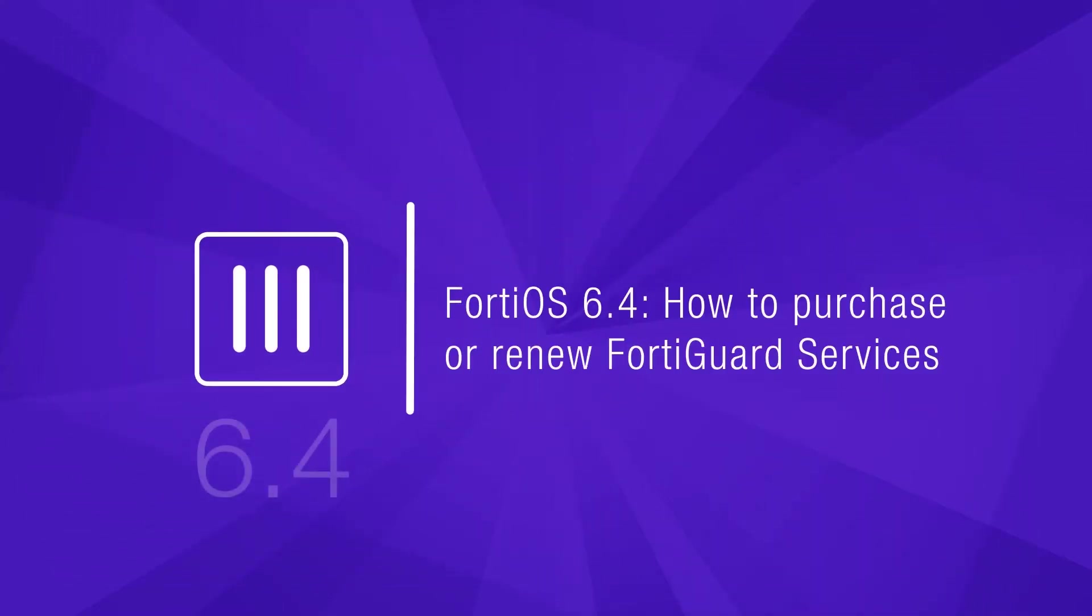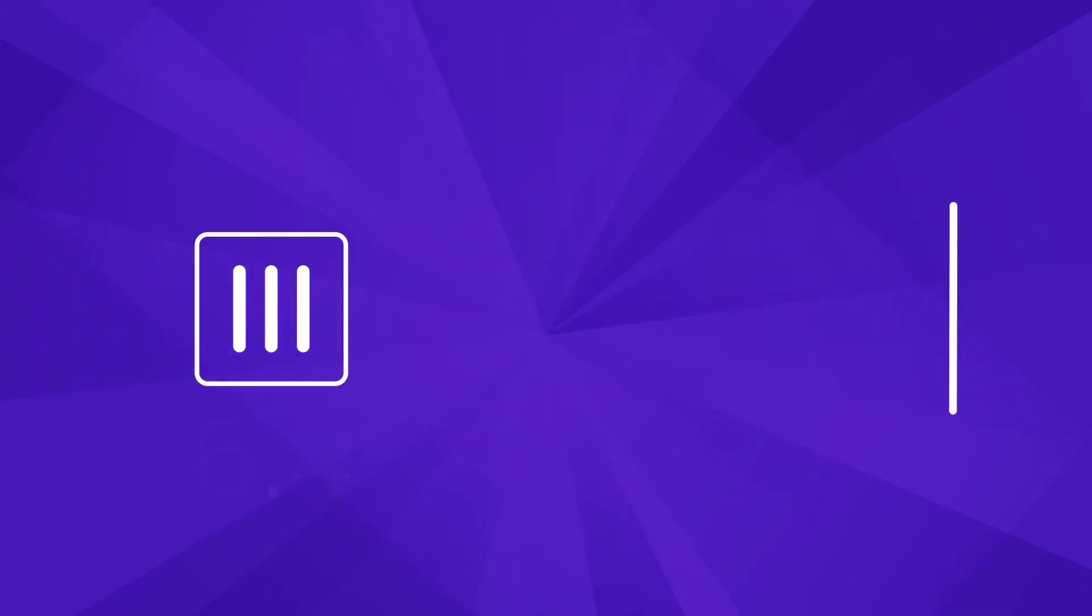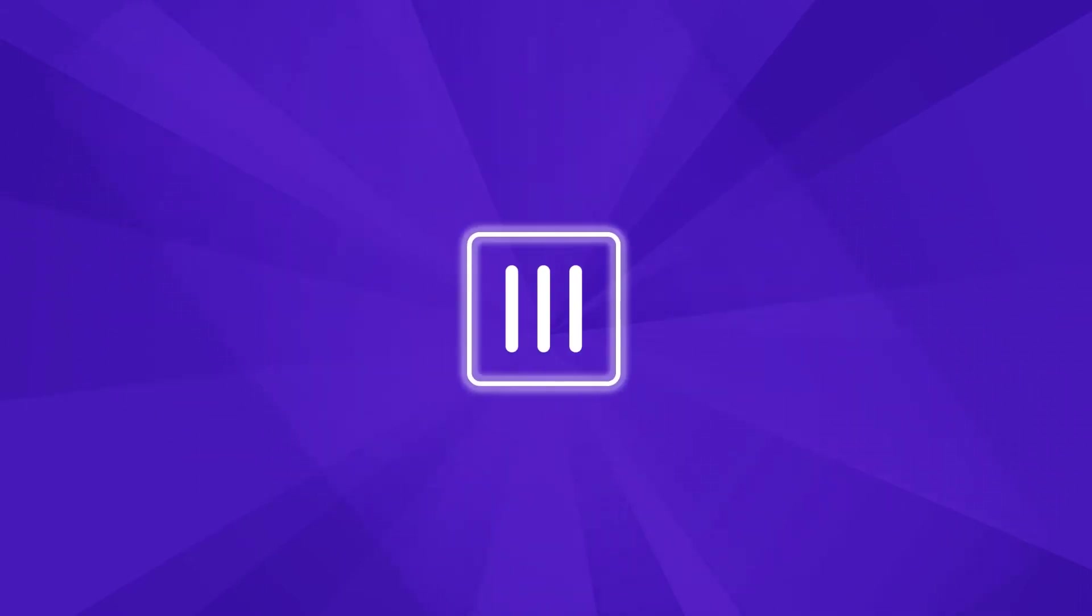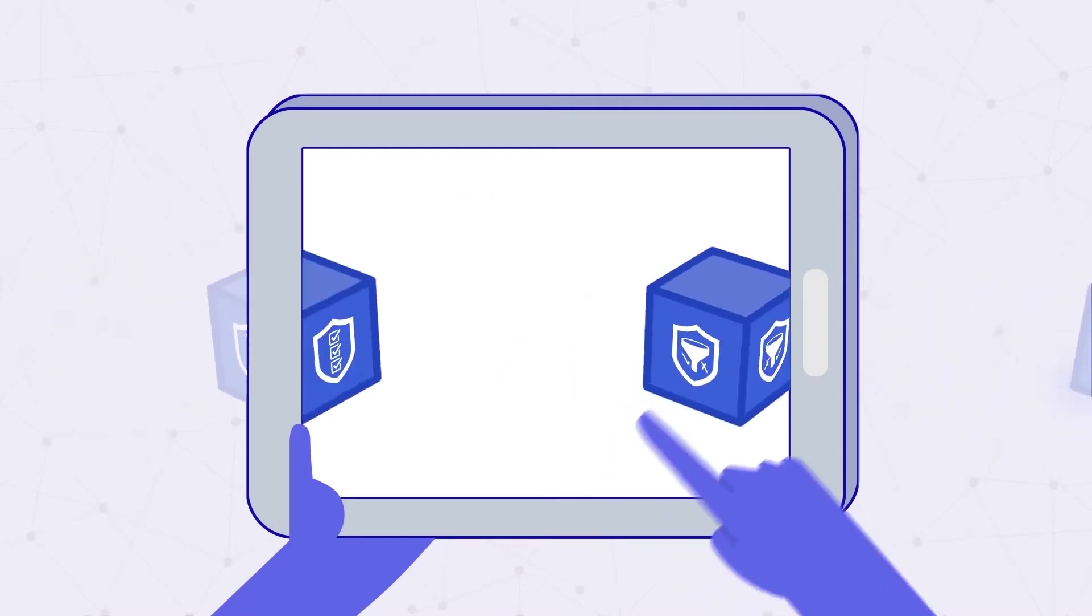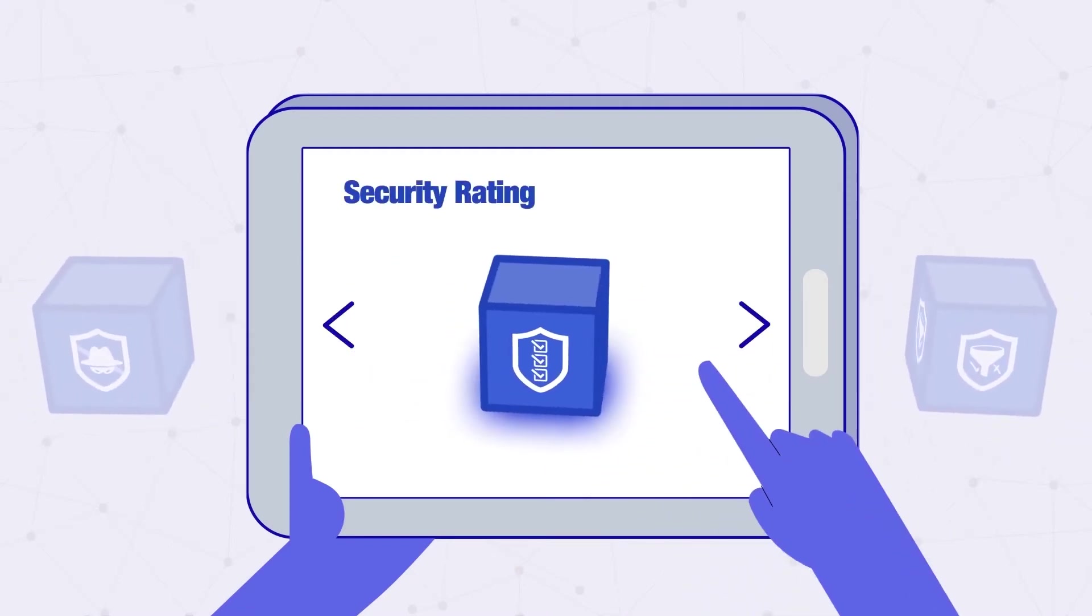In this video, we will take a look at the registration or renewal process of FortiGuard services in FortiOS 6.4.